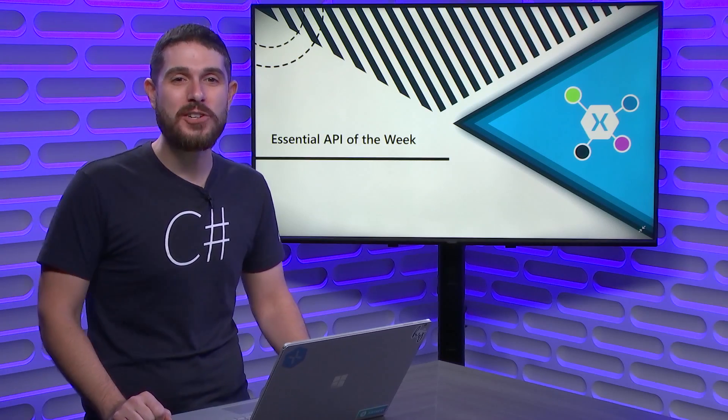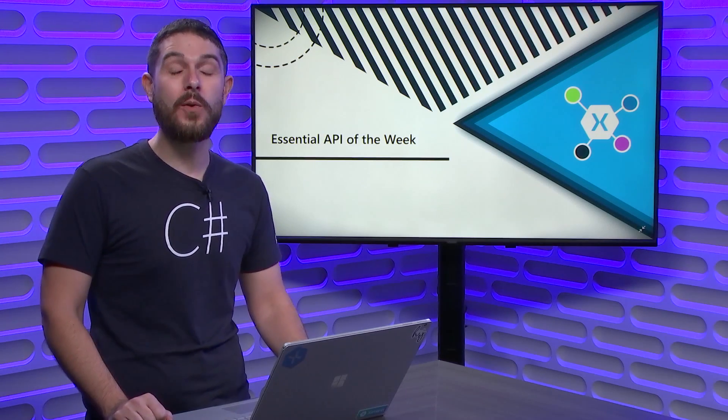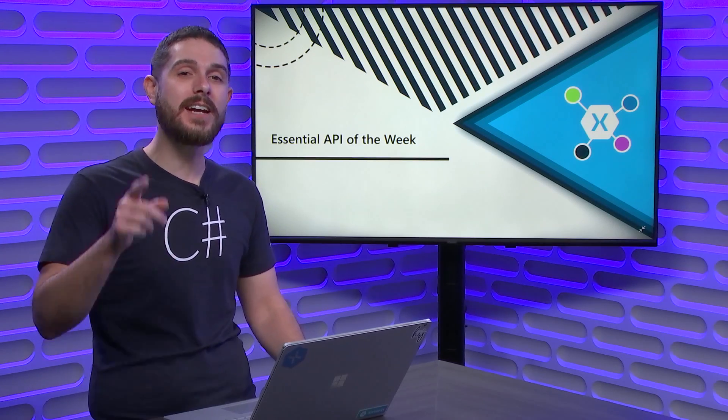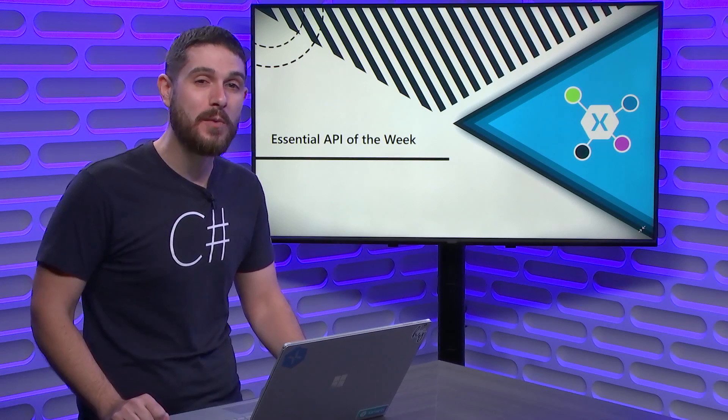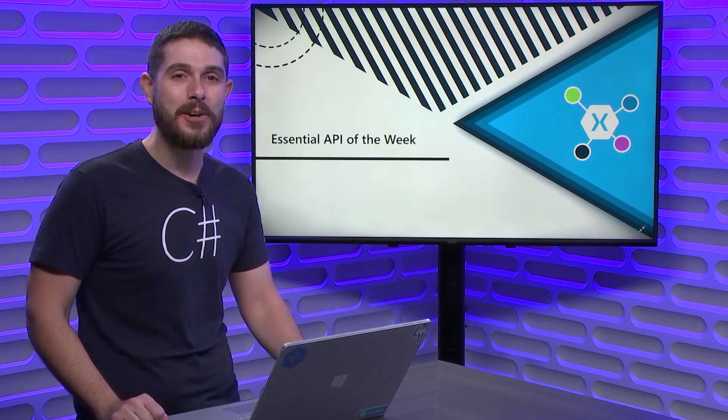Tune in to this week's Xamarin Essential API of the Week, where I show you how to detect your app theme with a single line of code.